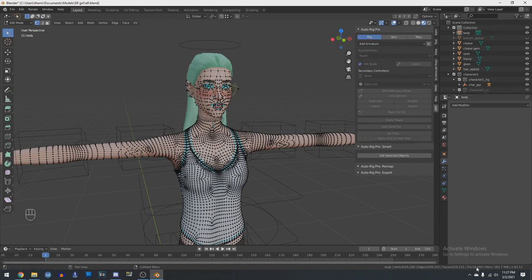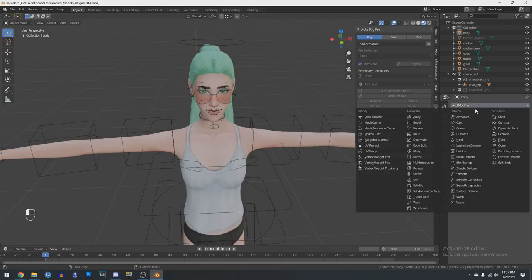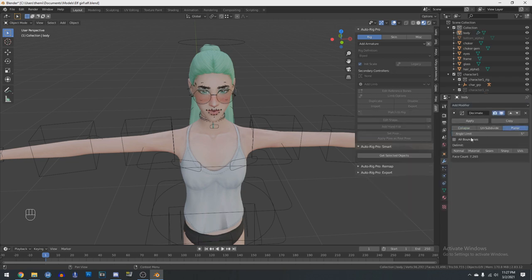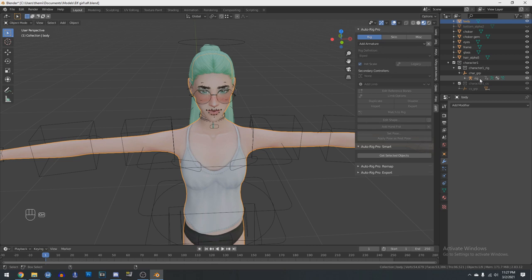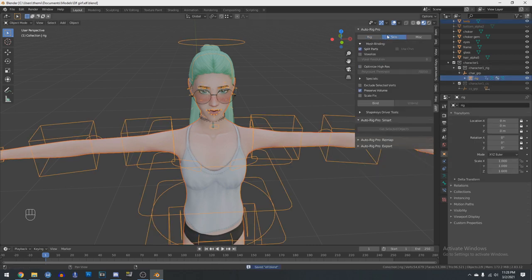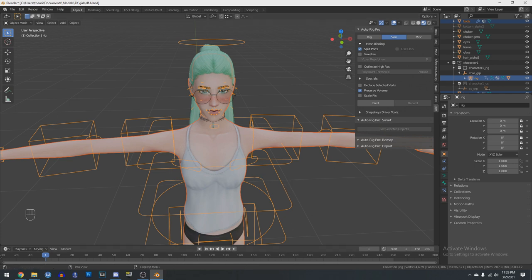If you are going to apply decimation, I suggest going to Decimate, then use the Planar one and set the angle limit to like 2.5, and make sure you limit all of these. You'll see immediately your face count actually goes down. In my case I think I should be fine. So what we're going to do is select the main body mesh, hold down Control, and click on the rig under Character Group. Then go over to the Skin tab and click Bind. This may take a little bit depending on how high poly your model is. Once the pop-up comes up saying bound in however many seconds, your character should be rigged.